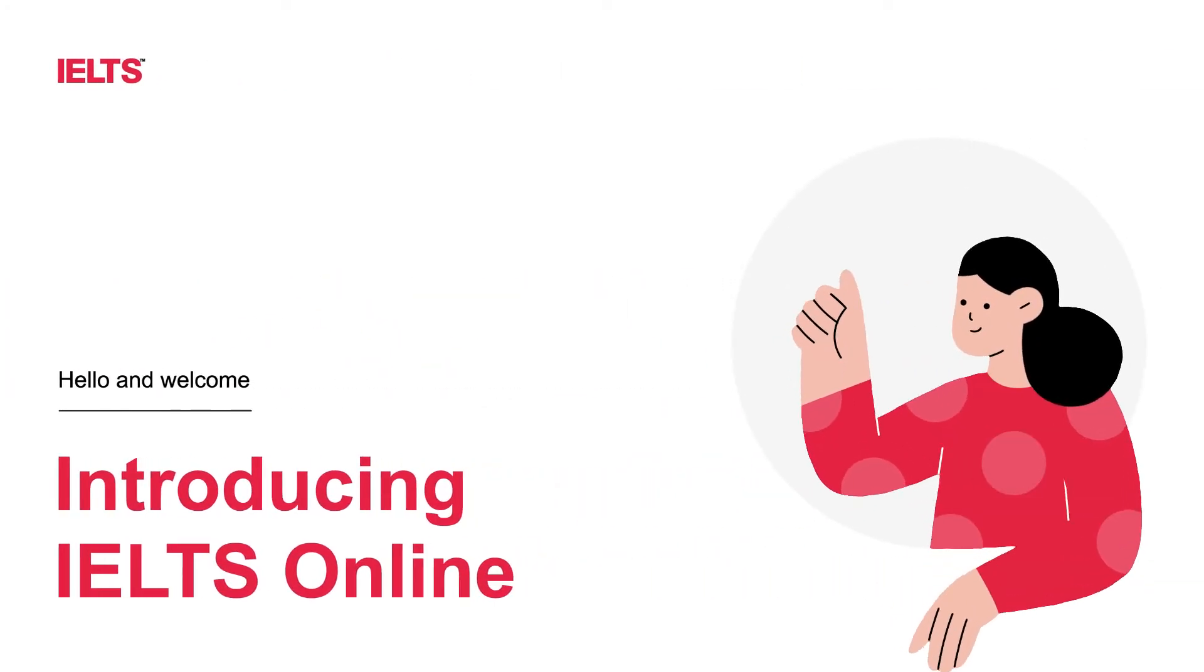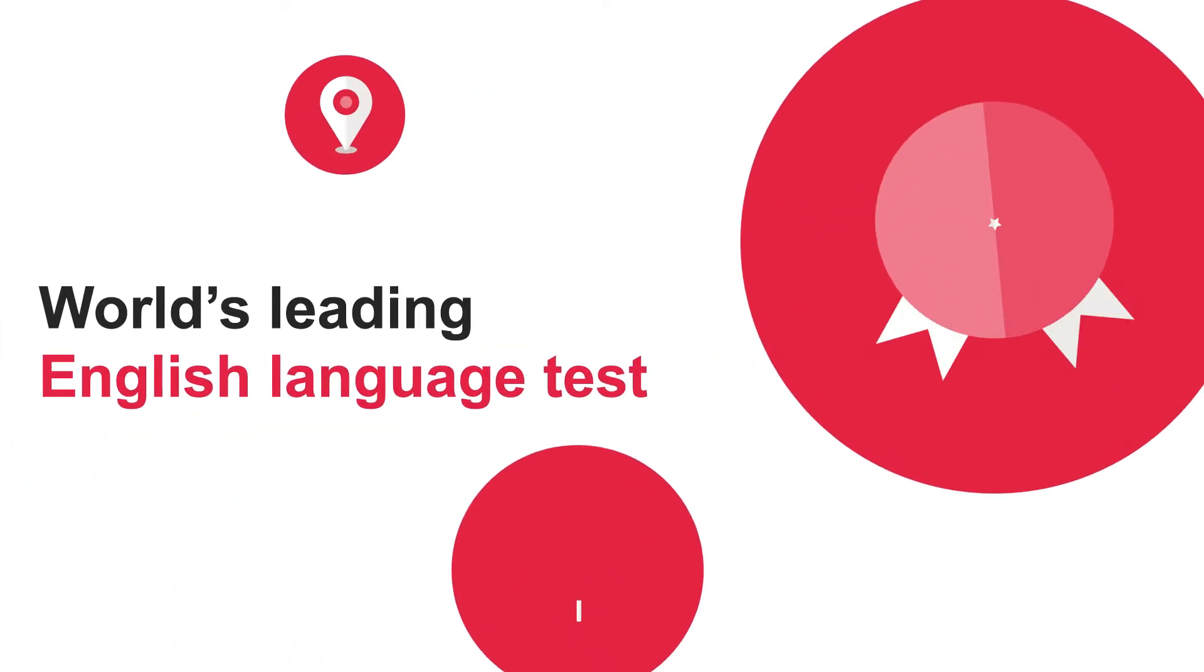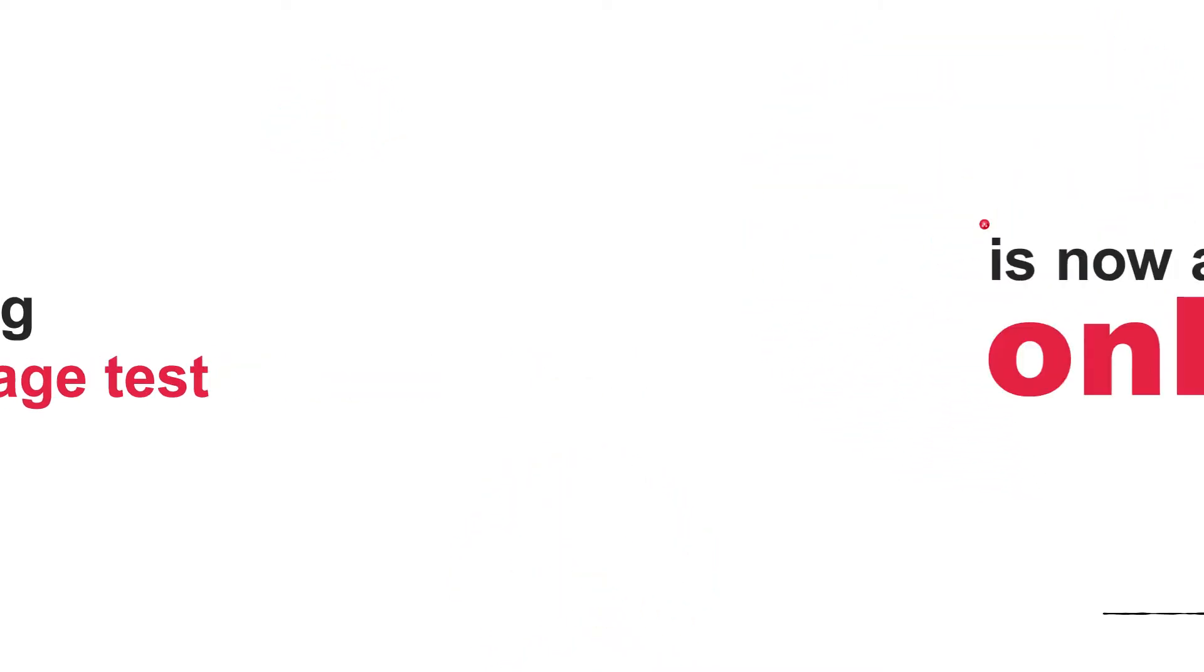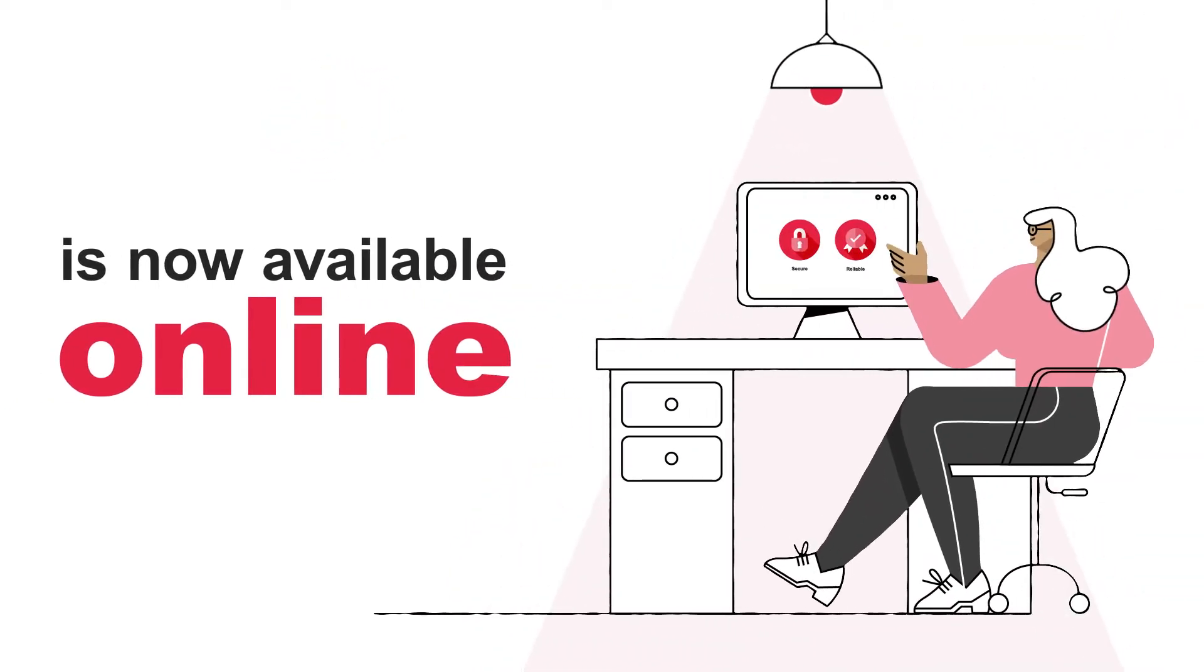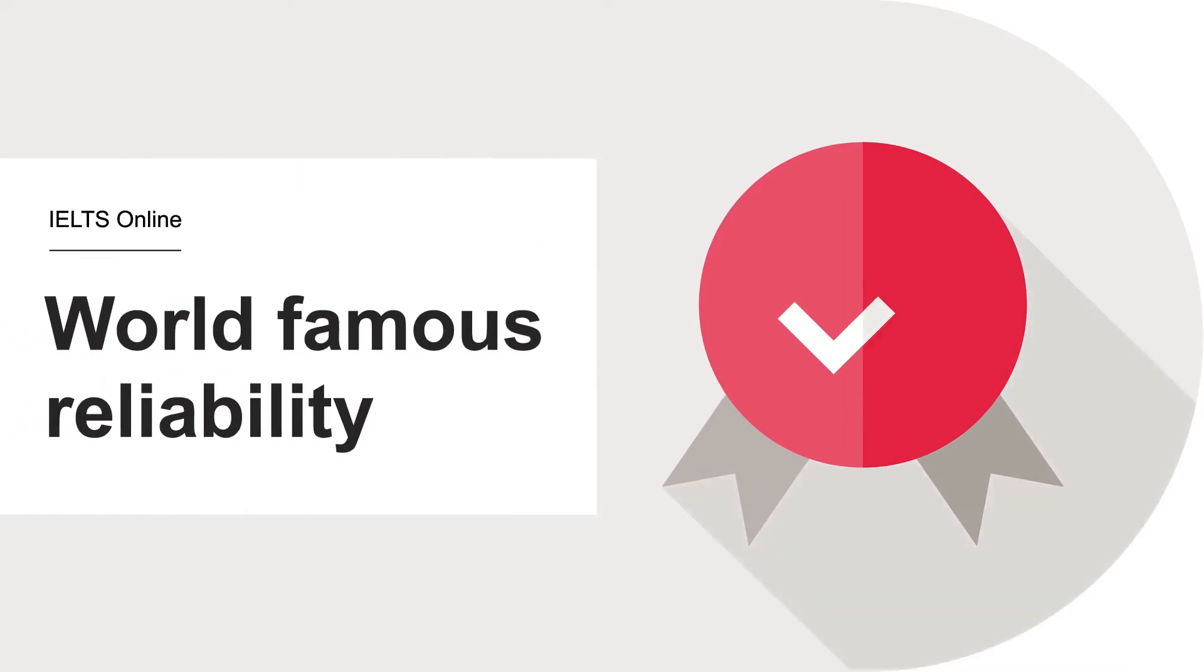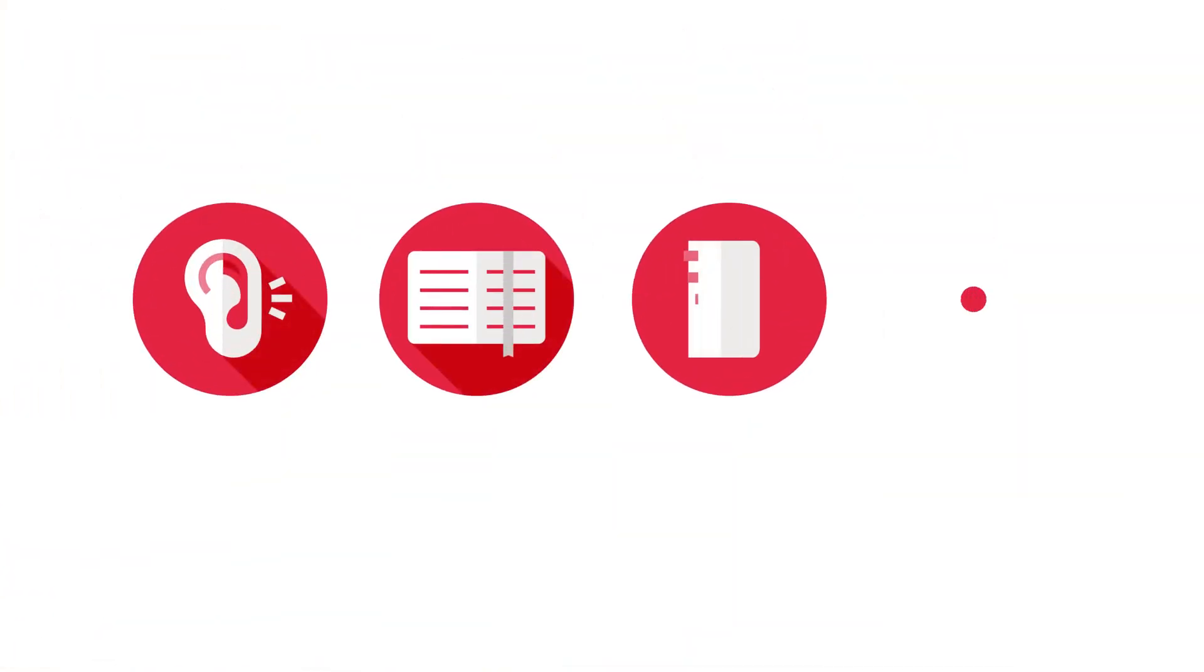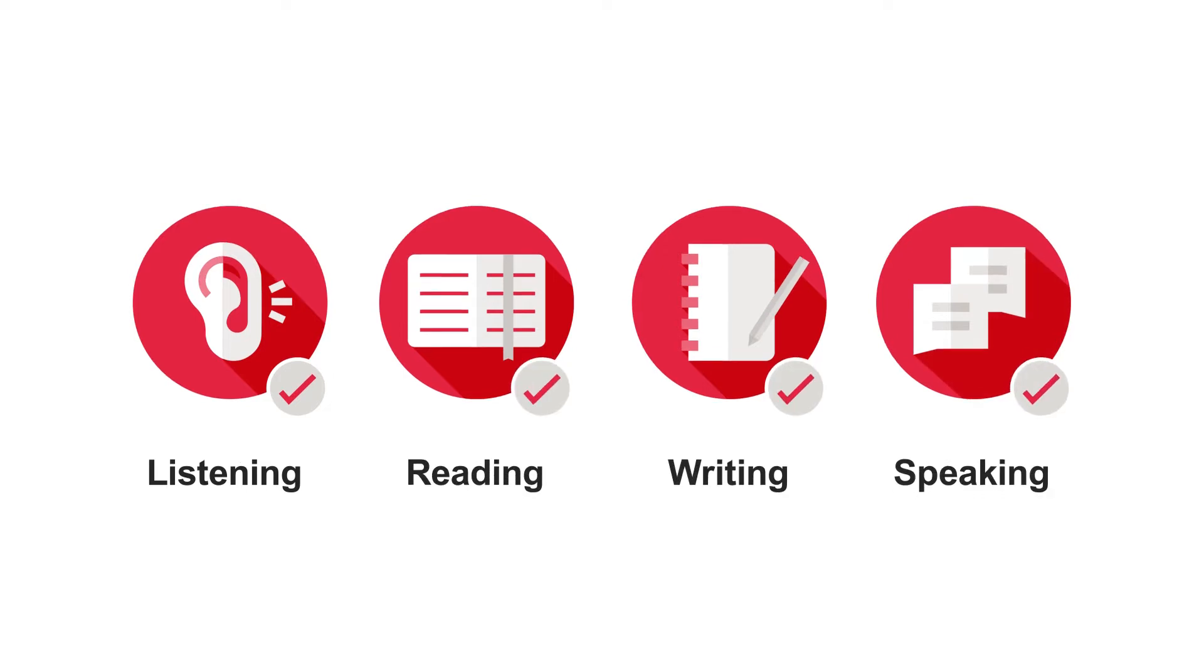Introducing IELTS Online, the world's leading English language test, is now available online. It's the same IELTS that's respected globally as a test of academic English proficiency in listening, reading, writing, and speaking.